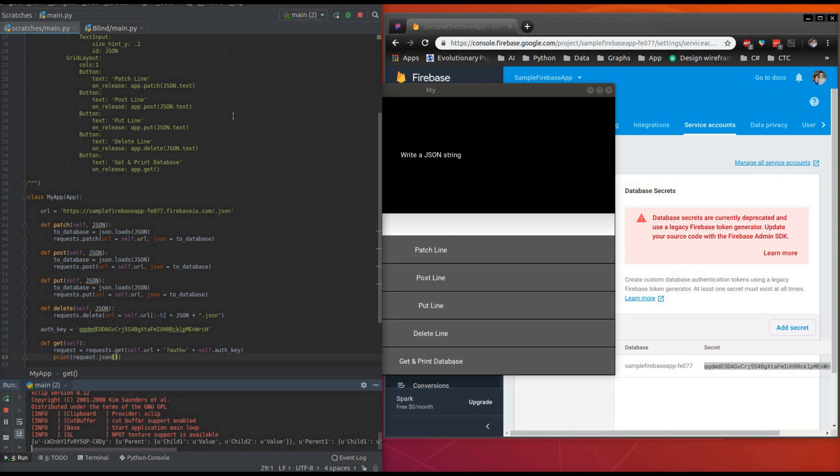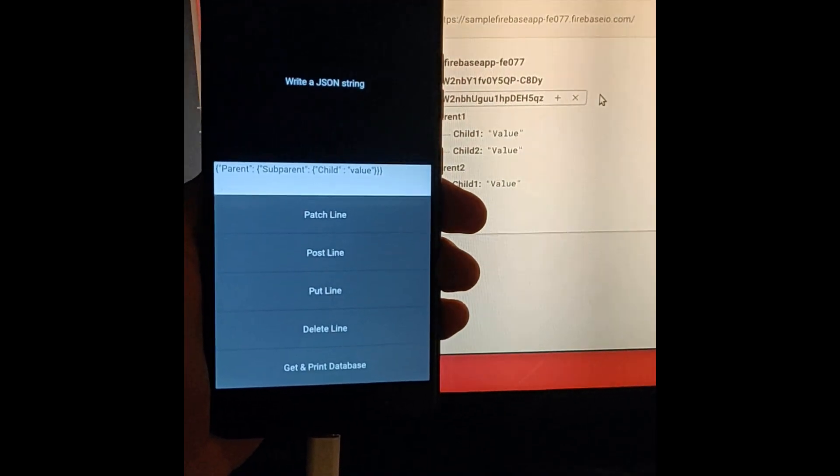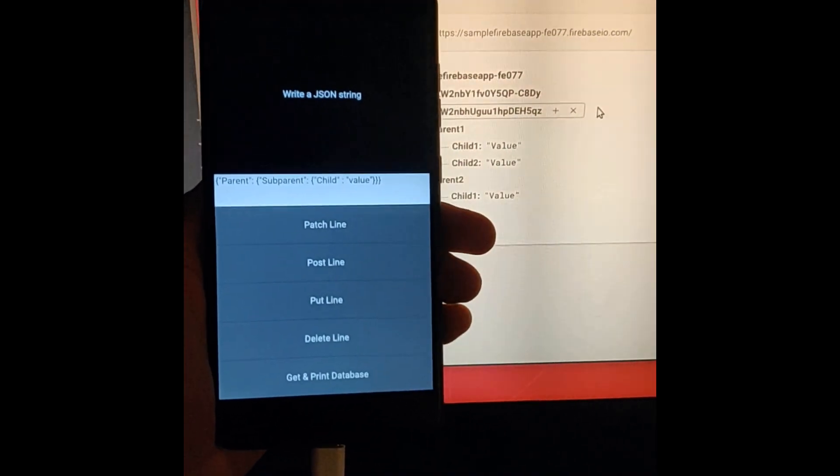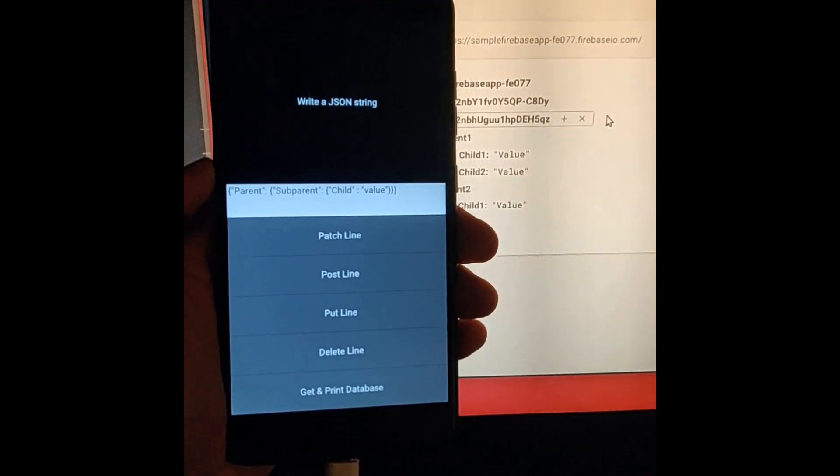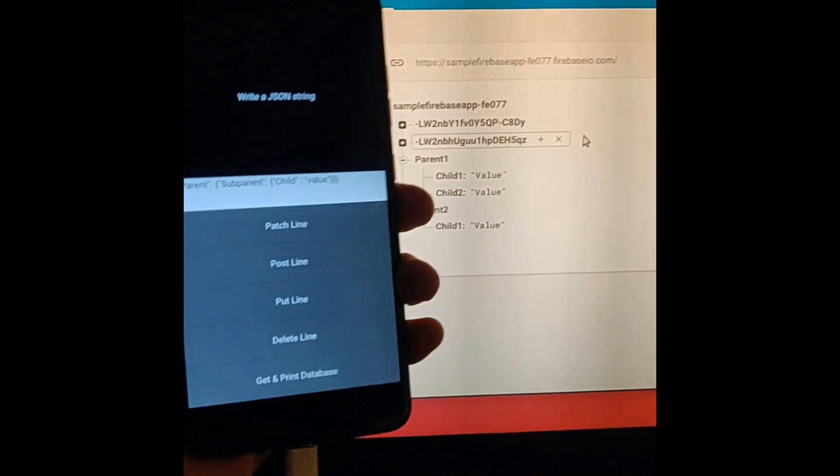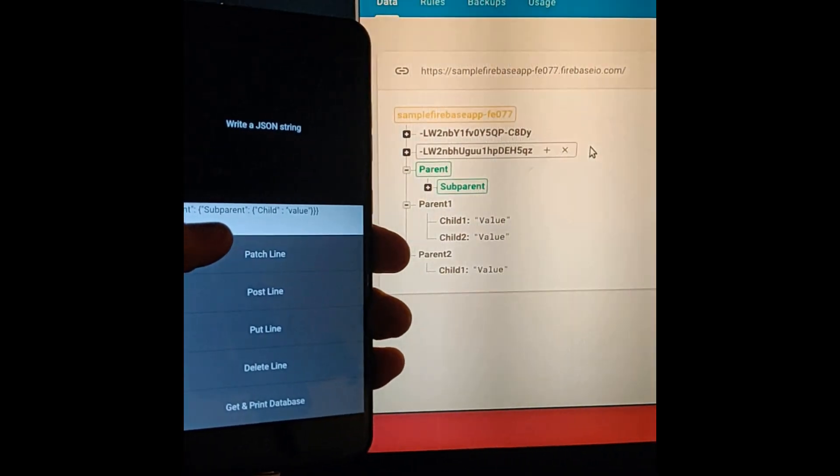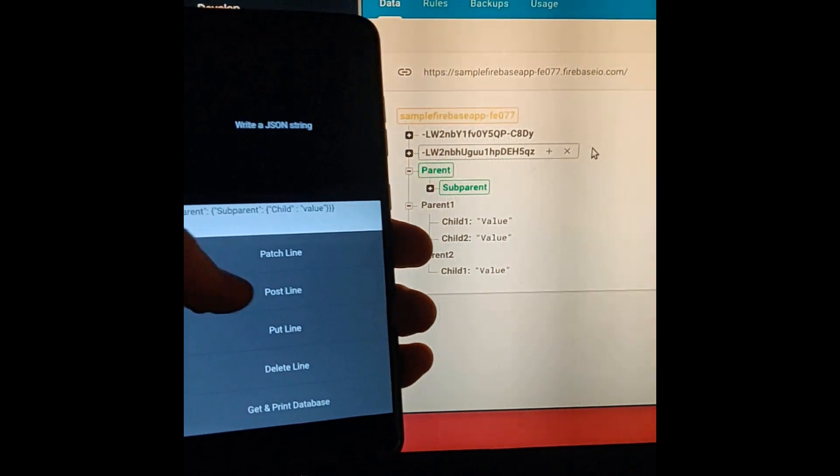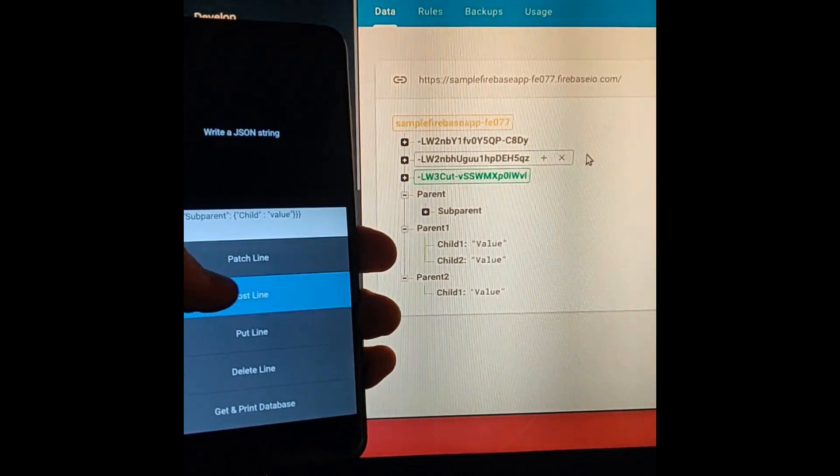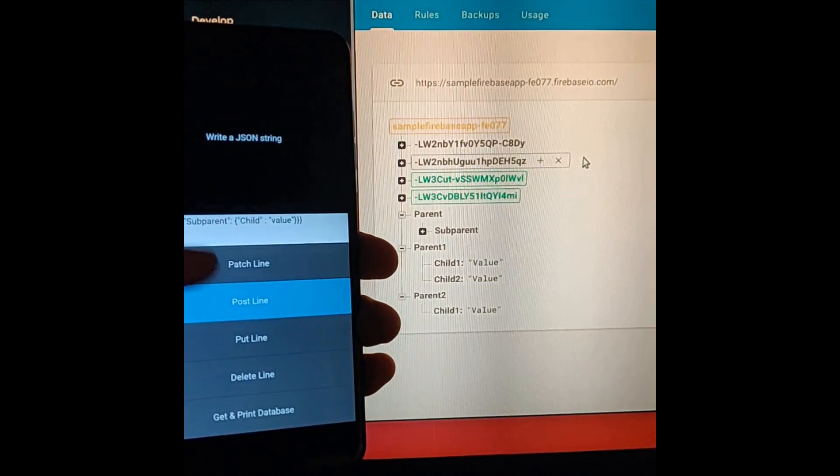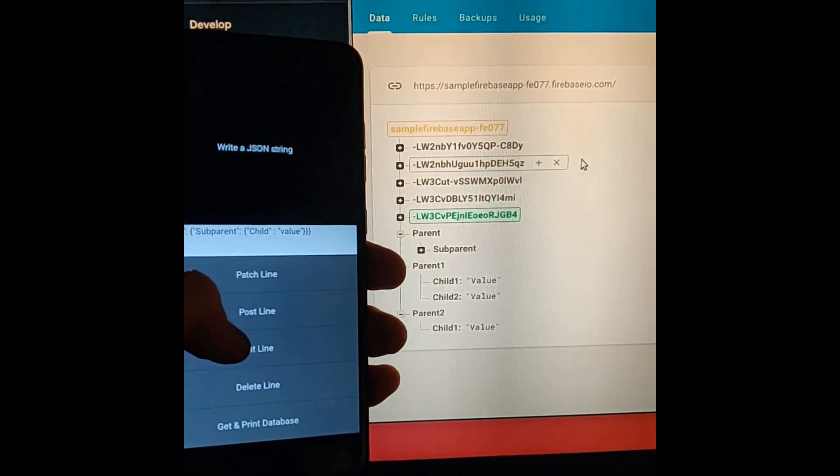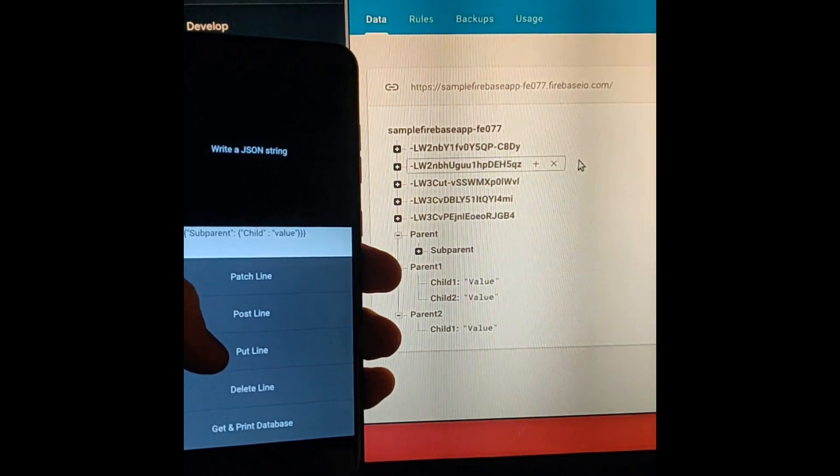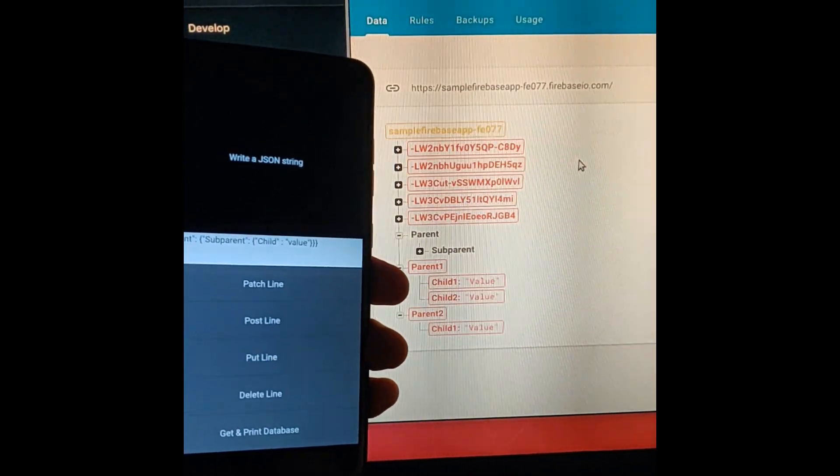So I was able to successfully compile it and put it on my phone. You can see it going. It patched that up. We're going to post, post, keep posting. And then everything's going to get deleted once I hit put, except for that one line.